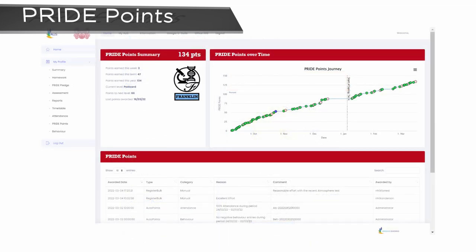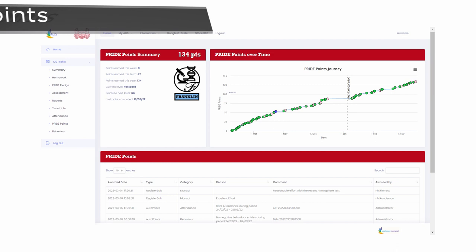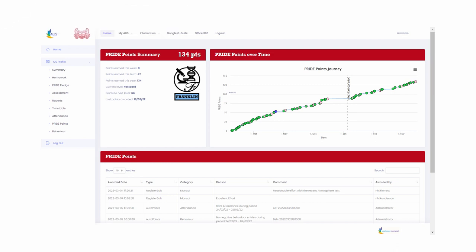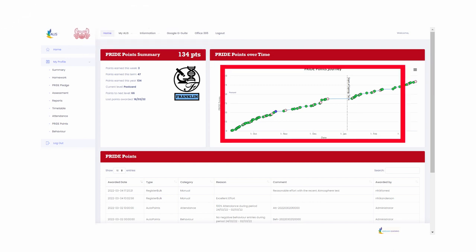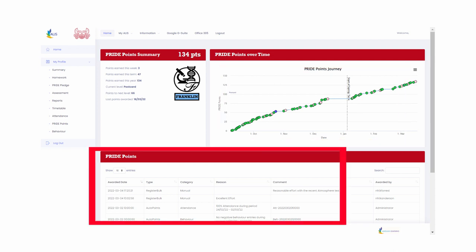The link will take you to a Pride Point information page. On this page, you'll be able to see the number of Pride Points awarded, the level of reward your child has received so far, and what the Pride Points have been awarded for.